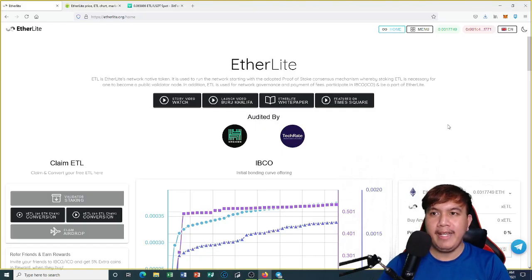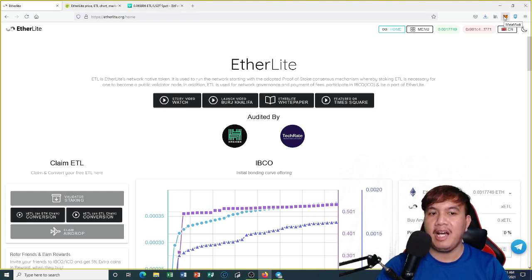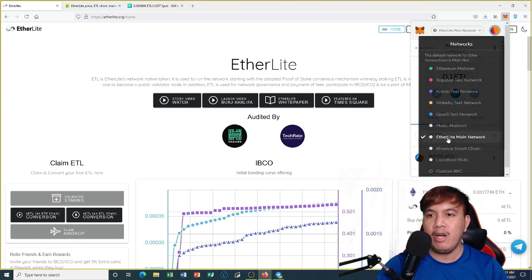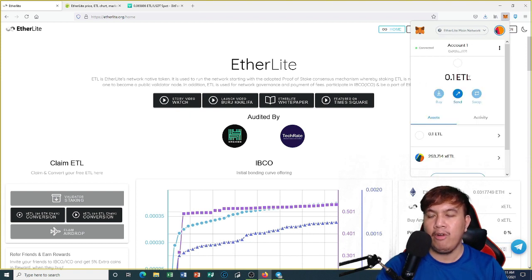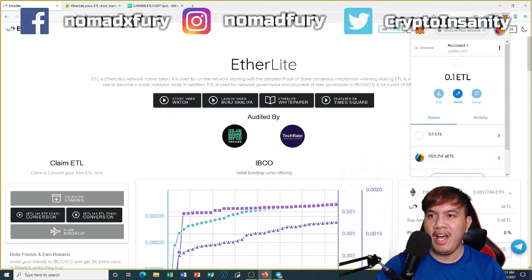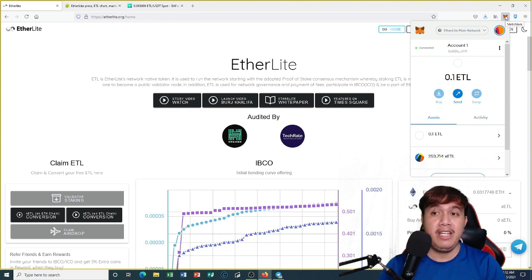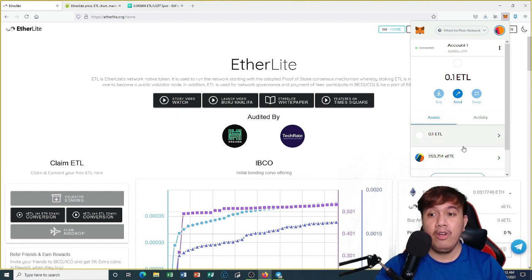Let's begin. First things first, you need to have a MetaMask account. On MetaMask, make sure that you have switched to the Etherlight main network. You can also watch some of my previous videos on how to add the Etherlight main network on MetaMask.